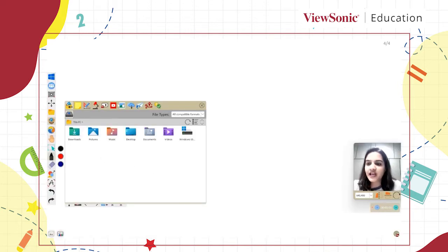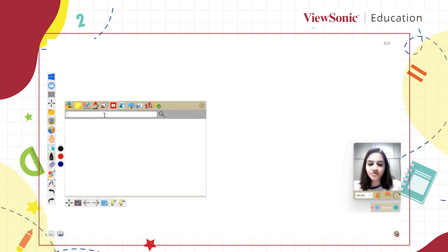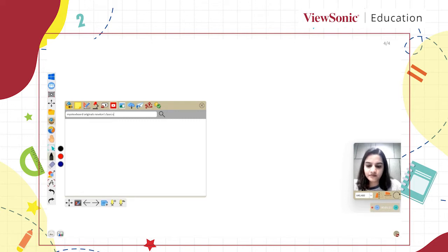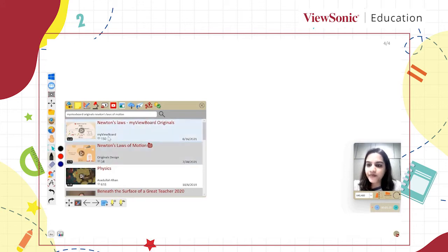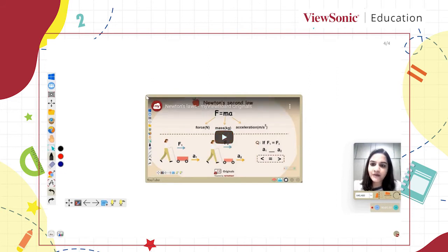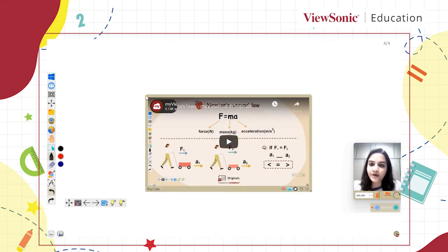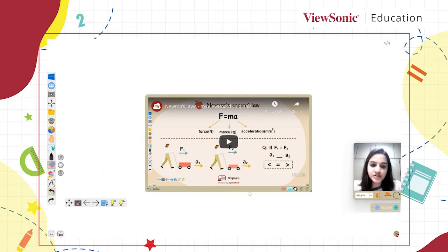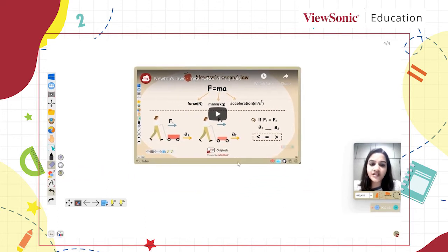When I click on the Magic Box, I have the option to embed any YouTube video. So from MyViewBoard Originals there is a video available on YouTube — you can select this video and then incorporate it on your whiteboard. I'll just drag and drop it here. Before I proceed with my complete chapter, what I can do is simply show a video first for students to give them an idea of what this topic is going to be all about.